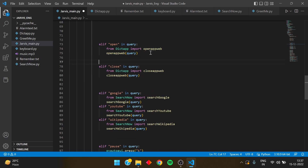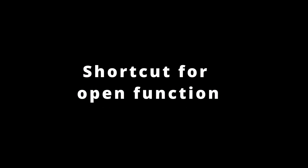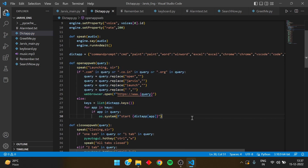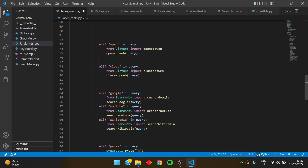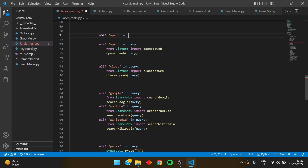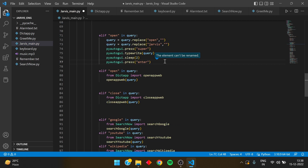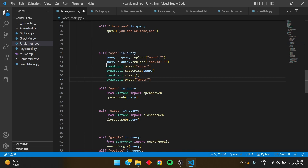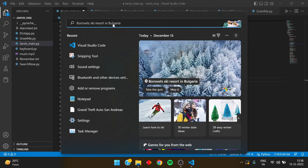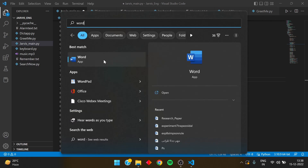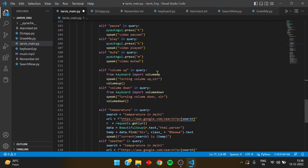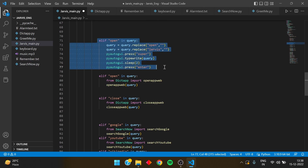For the bonus part, I'm giving a shortcut for the open function, because remembering '.com', '.co.in', '.org' can be tedious. You write an elif above the open option: 'elif open in query.' What this shortcut does is open the Windows taskbar search, type the thing you want to open, and press Enter — so any app or website just opens up. This is a quicker alternative to the full open_app_web function we built.